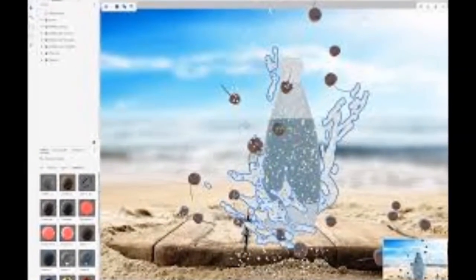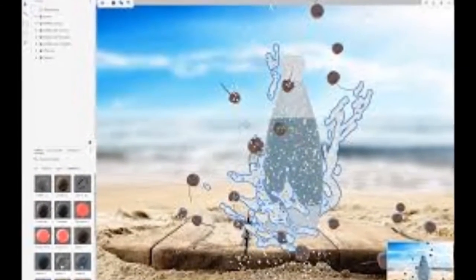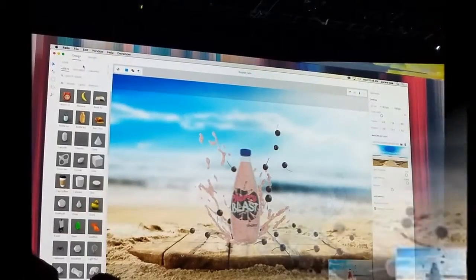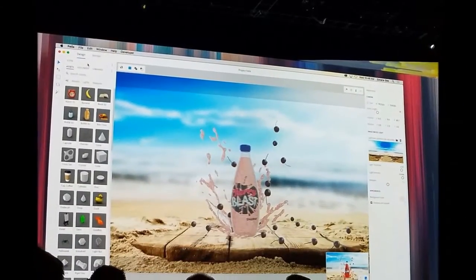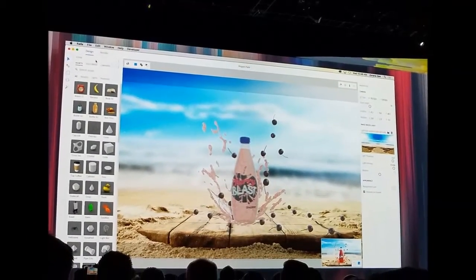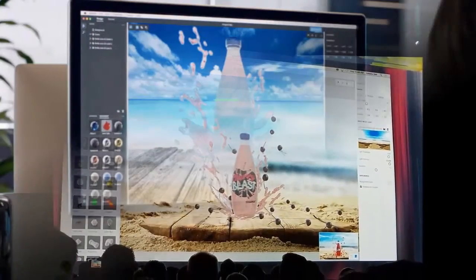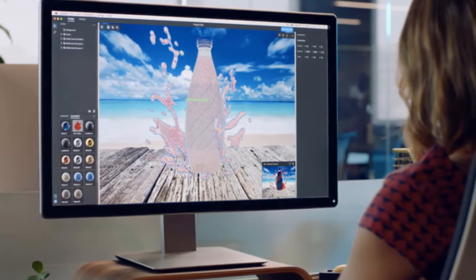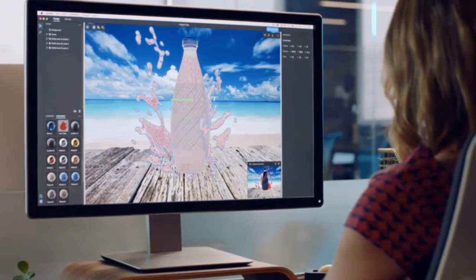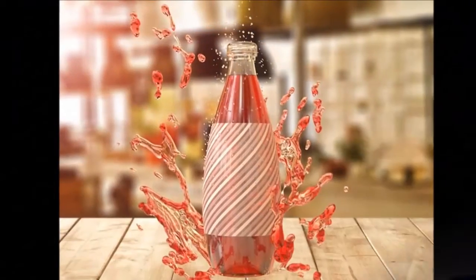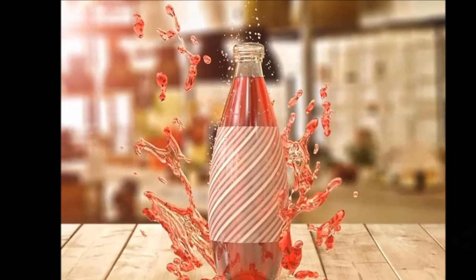On iOS, Photoshop Sketch v4.0 brings support for Photoshop brushes, a new navigator, new document sizes, layer blend modes, the ability to save as PDF or PSD to the Creative Cloud, apart from bug fixes.